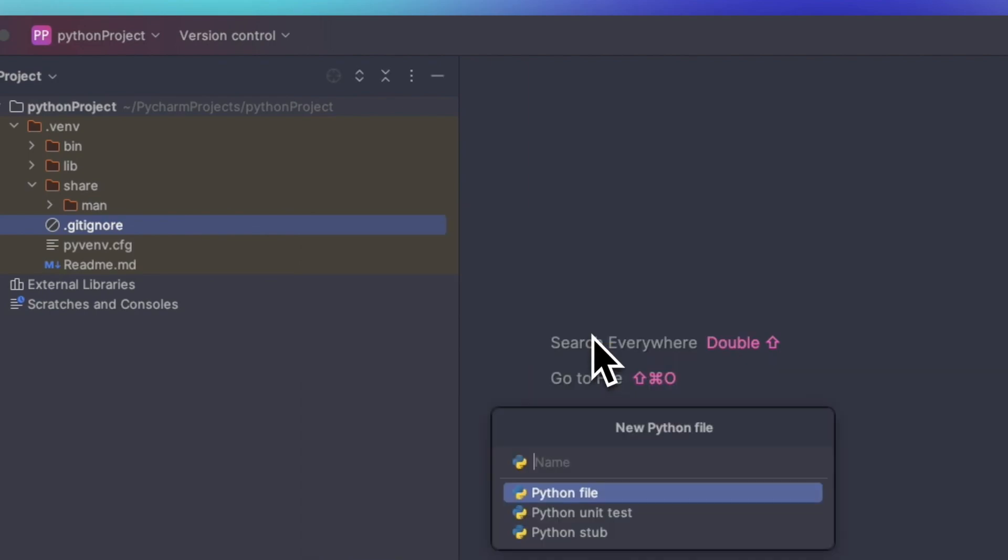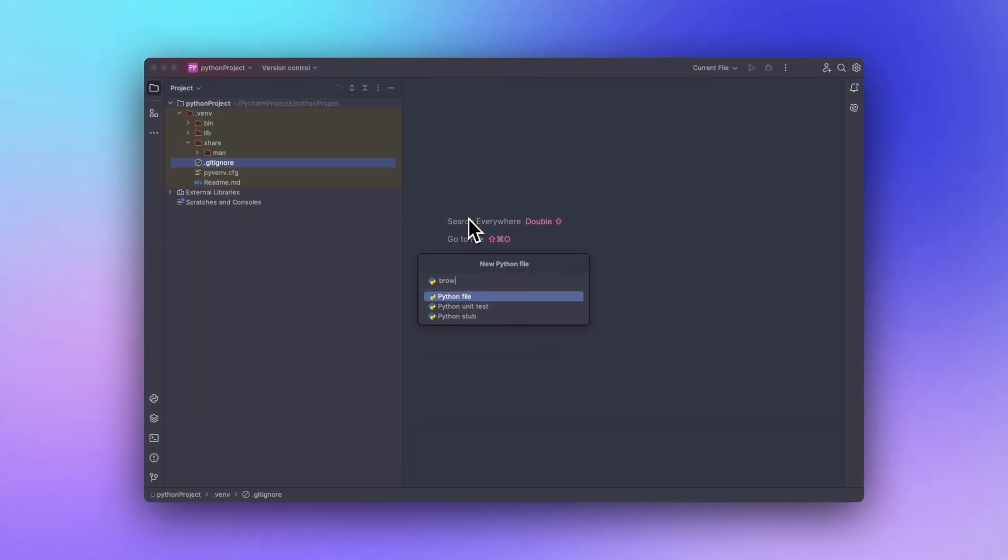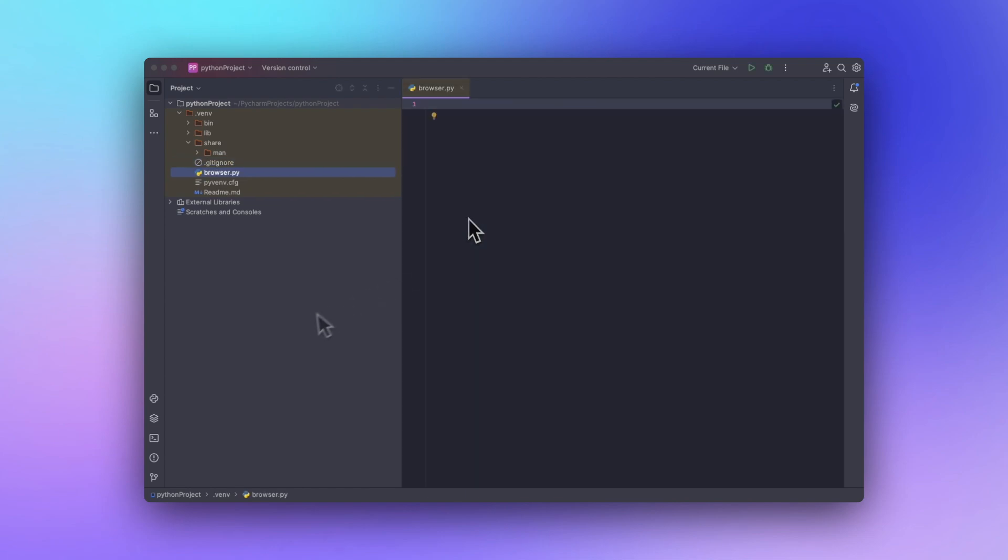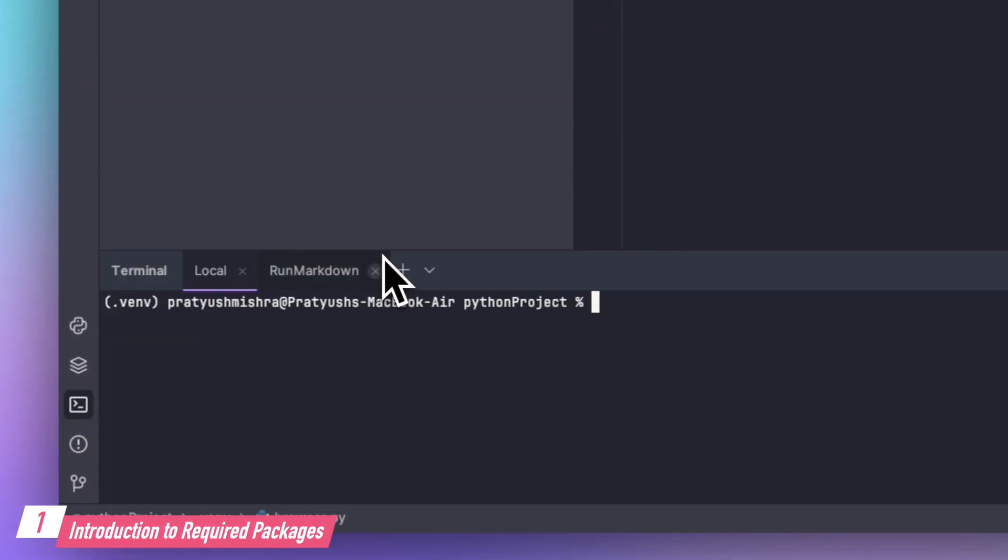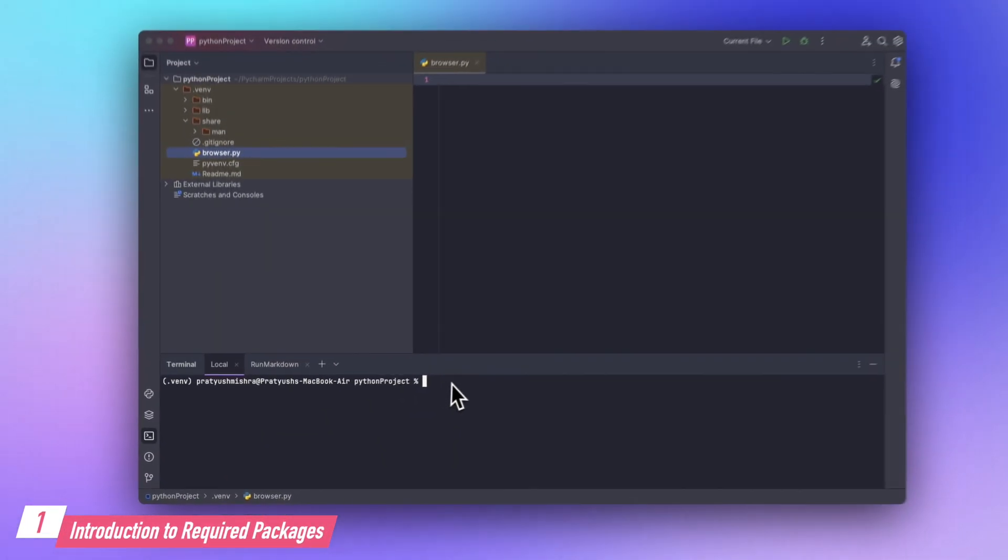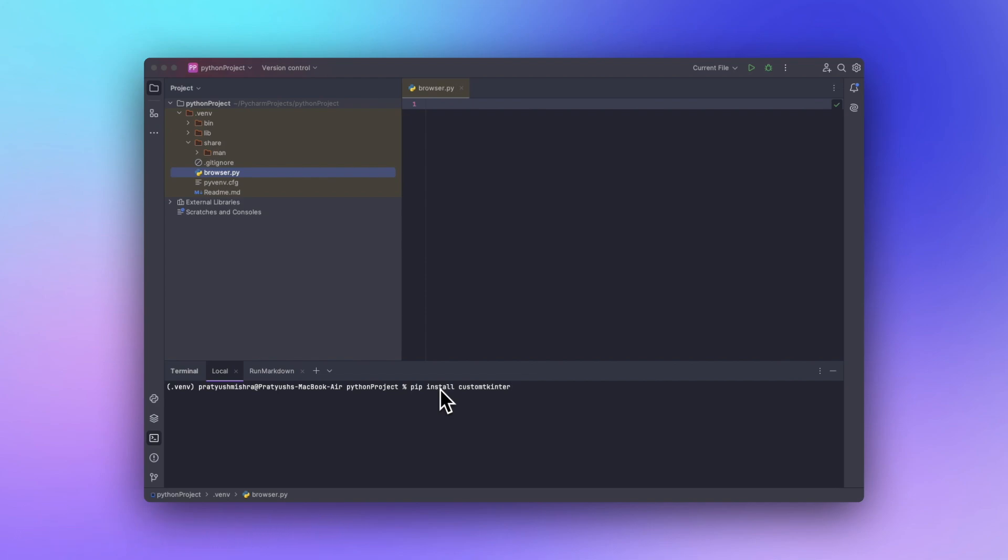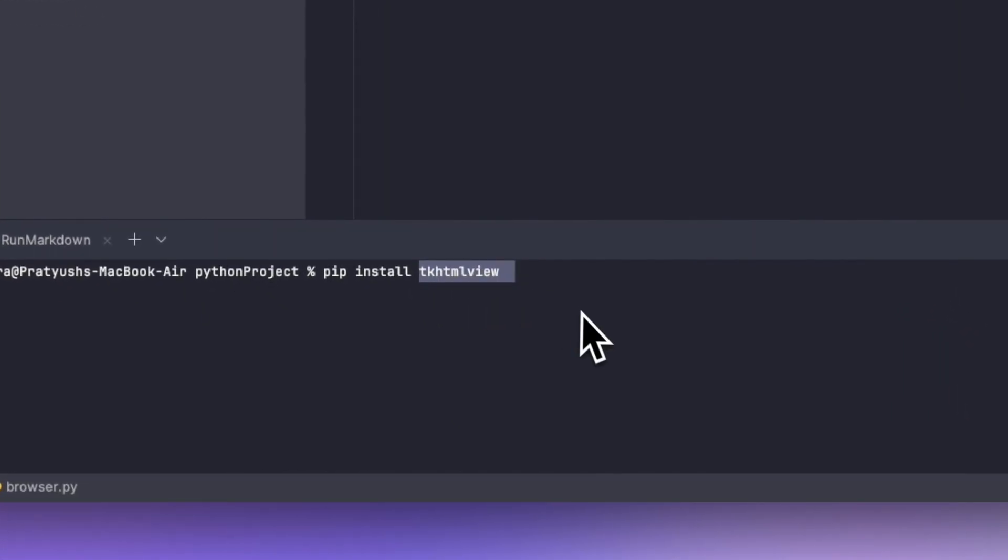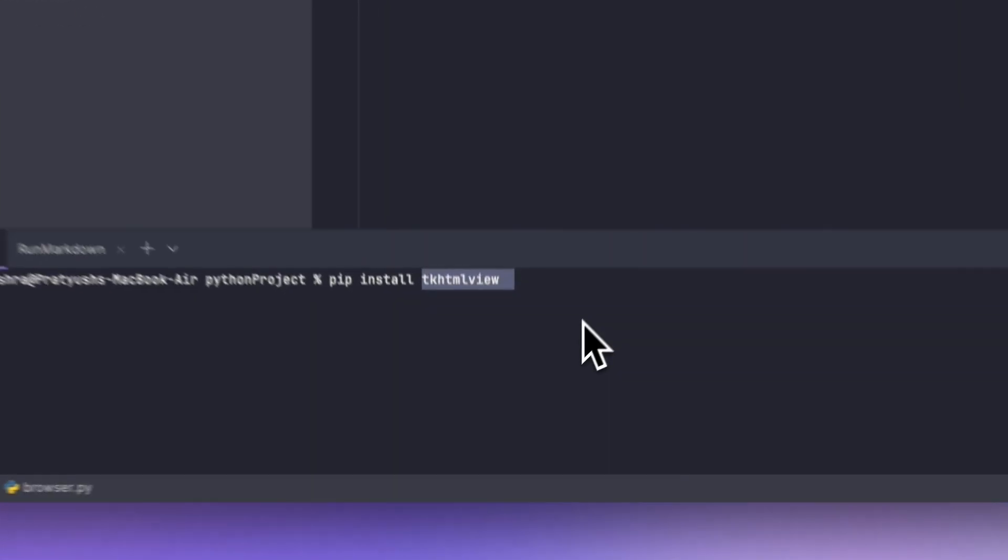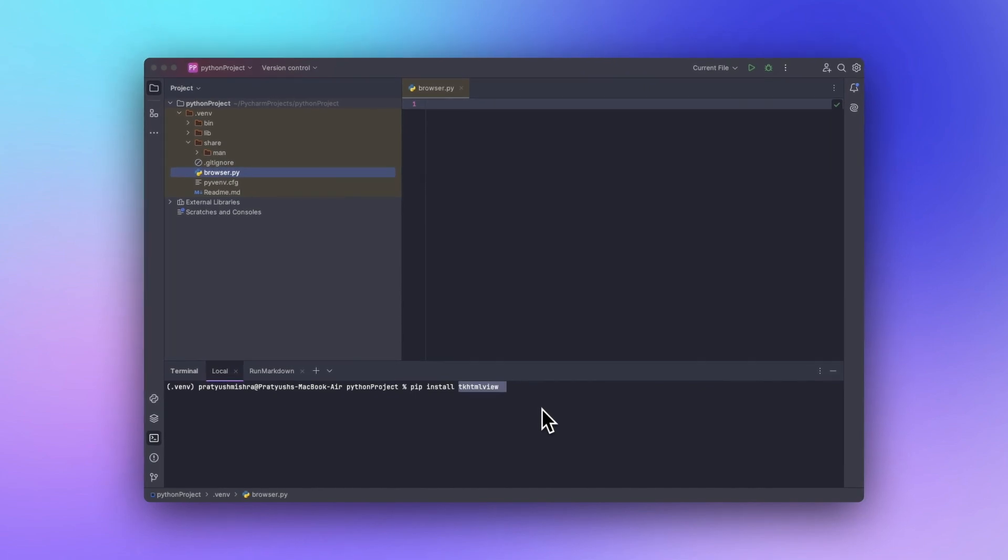Let's name it something like browser.py. Now let's open up our terminal and simply install two modules. You can type in pip install custom tkinter to install custom tkinter on your machine, and pip install tkhtml view to install the tkhtml view module which helps us create the modern GUI based application.